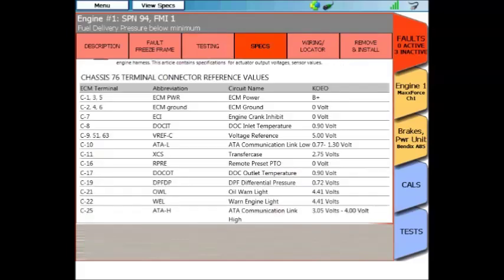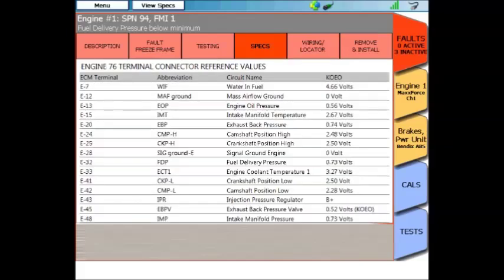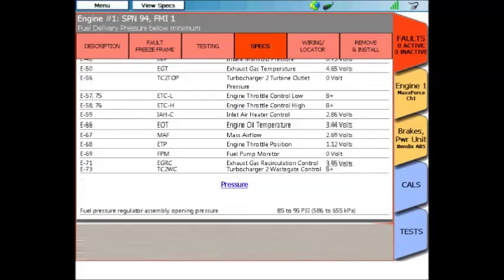Next is the Specifications tab, and this is a handy reference. In here would be voltage, resistance, amperage, and even torque specs that are related to this trouble code.